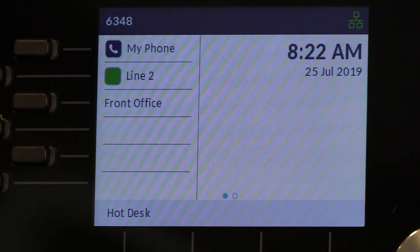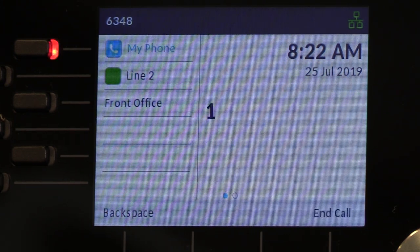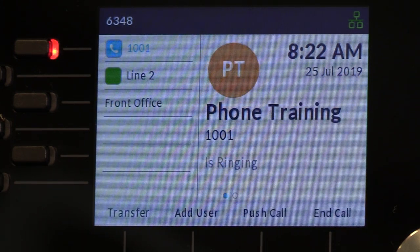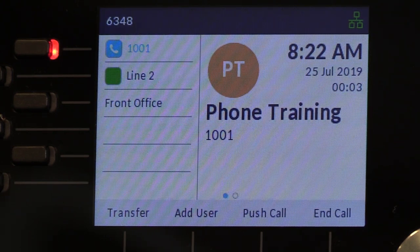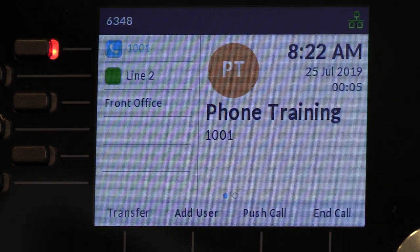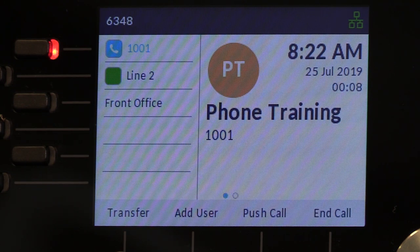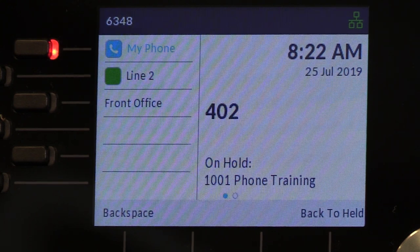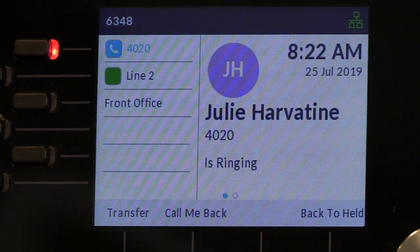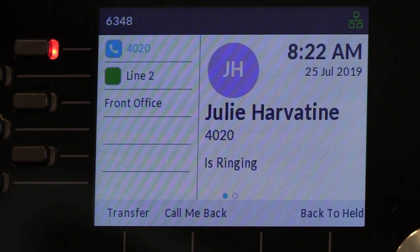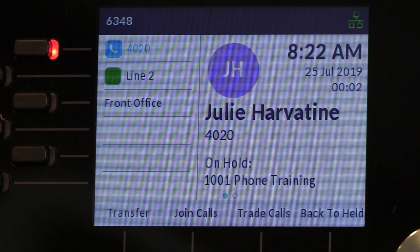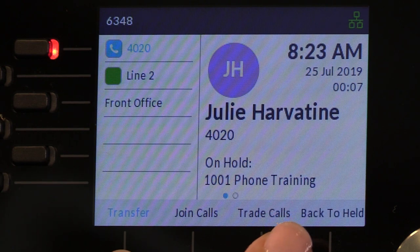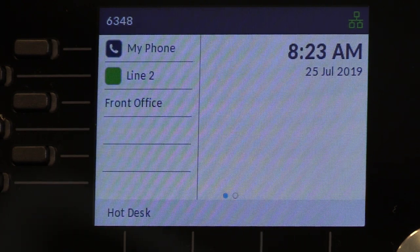Now I'm going to show you how to transfer a call if needed. First you're on a phone call, and your soft keys will change — you now have an option for transfer. Press that key and then dial the extension number of who you want to transfer to. You can screen the call by waiting for them to pick up, announce the call, and then hit transfer again to send the call to that person.